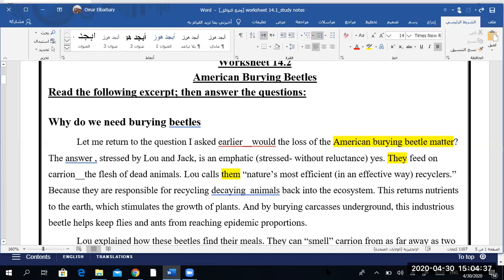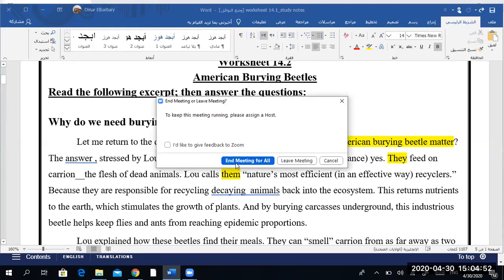Have a very good day, boys. Thank you. Any questions before we leave? No. Can you rate the class, please? Yes. Thank you, gentlemen. Thank you. Have a very good weekend. See you.